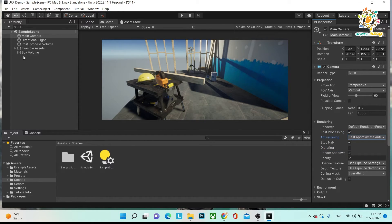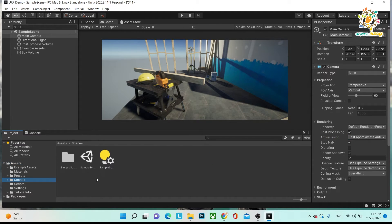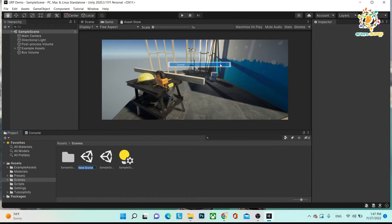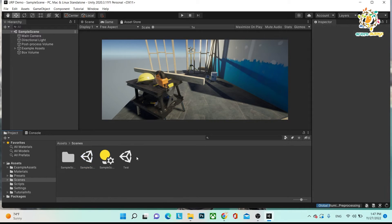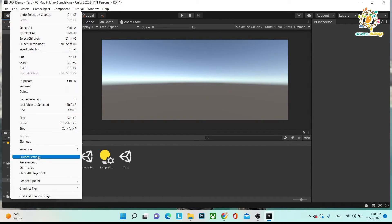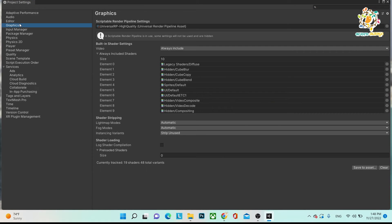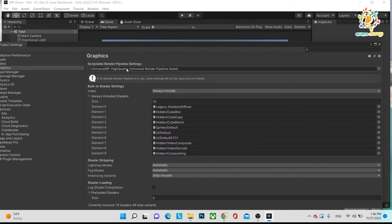If you want to create a totally new scene, you can go here and create a test scene — it will be a completely new scene you can build according to yourself, and you can delete the sample scene. If you want to perform any settings, go to Edit > Project Settings > Graphics, and there you will get URP High Quality and Universal Render Pipeline asset options.